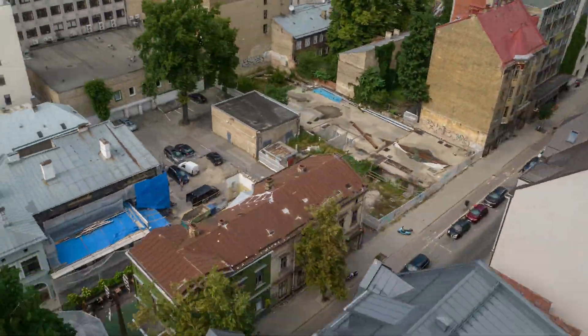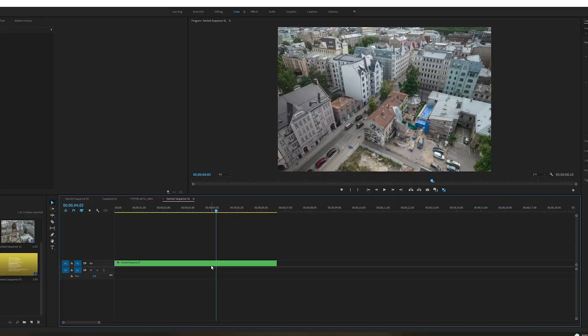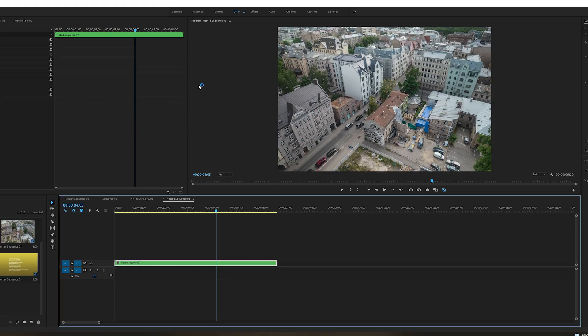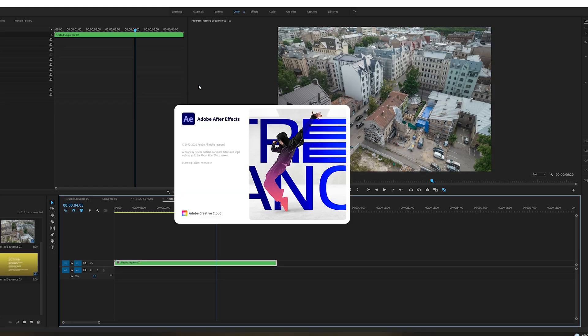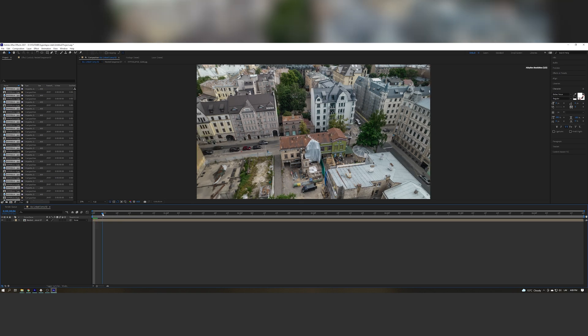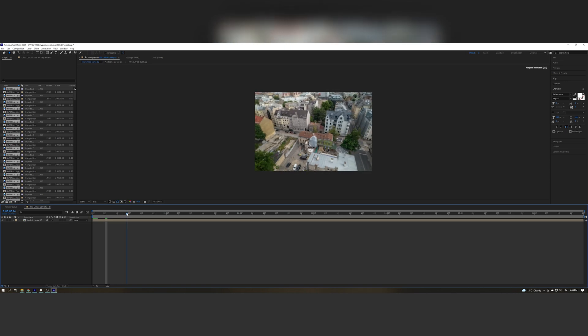One way to do it is you can add some warp stabilizer, but that will only smooth it just a little bit. If you want to have it smooth as butter like in the beginning of the video I showed you, then right-click and click on 'Replace with After Effects Composition.' Now After Effects will open. We have our hyperlapse right here in After Effects in one beautiful sequence.